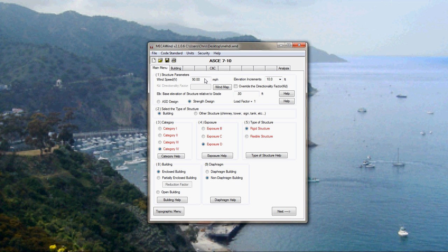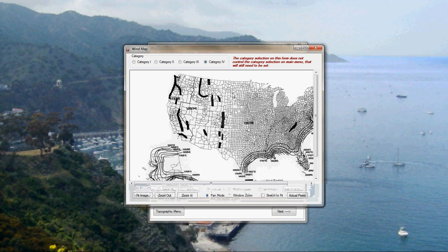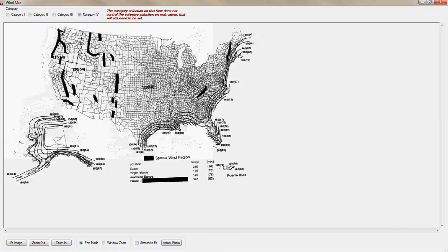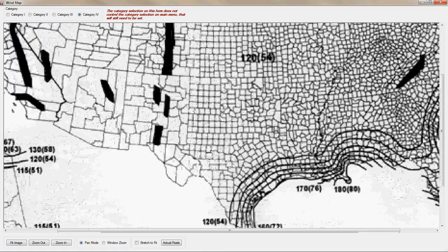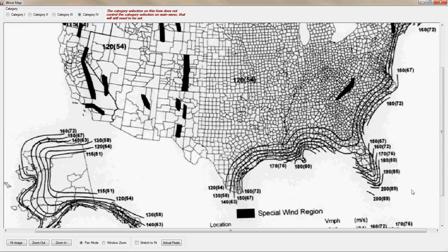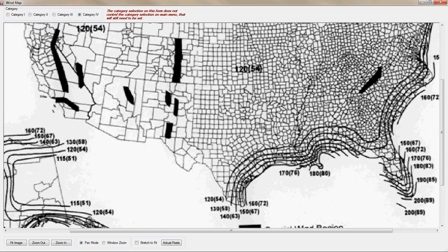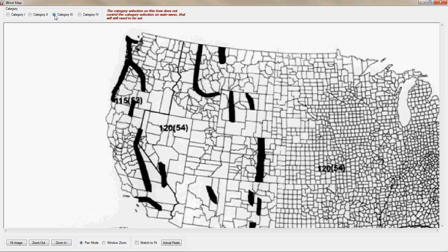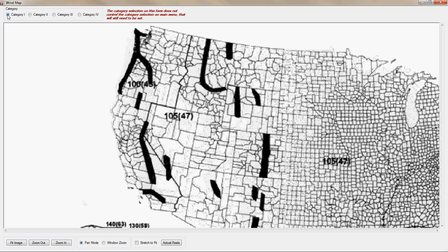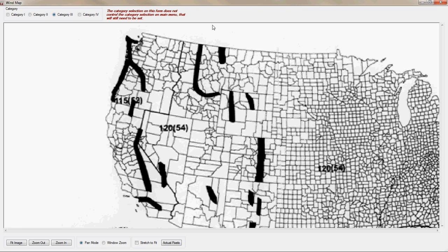Okay, we're going to enter just a basic building. Let's say it's 120 mile an hour. For ASCE 7.10 is what we've selected. You can actually select a map that lets you zoom in. It's not the best resolution, but you can zoom in and look at wind in certain regions. And also keep in mind the categories, the wind speeds are different now for each category in ASCE 7.10. So you need to know what category you're designing to.